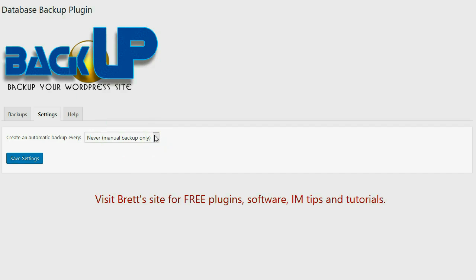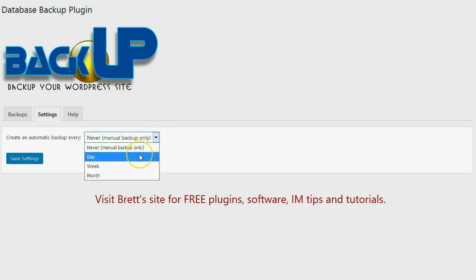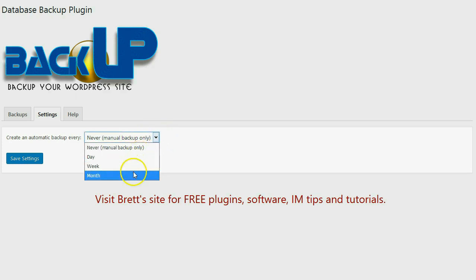I can select Never, meaning I'll only do manual backups, or I can have it back up every day, every week, or every month.